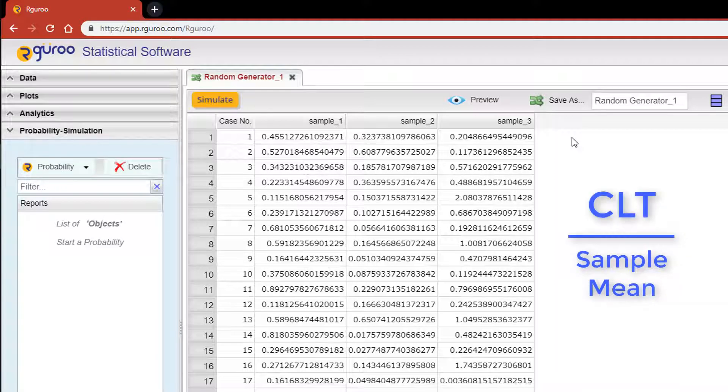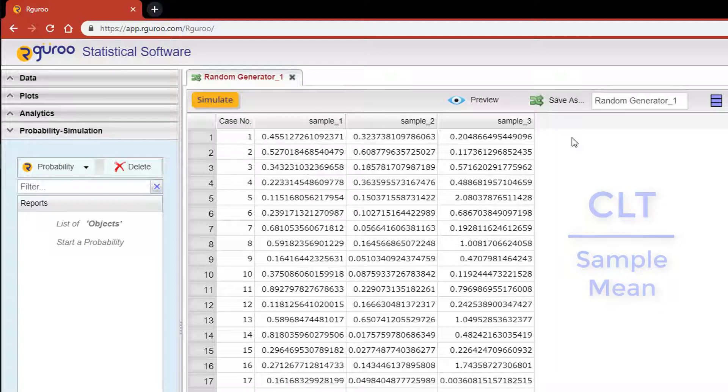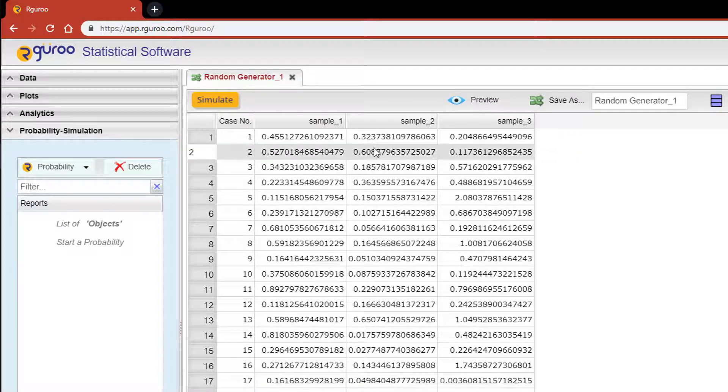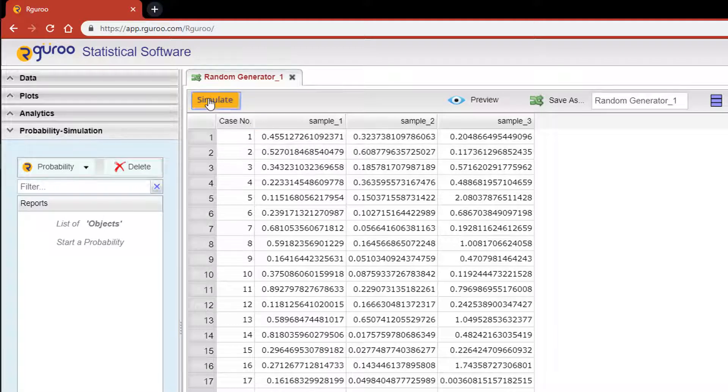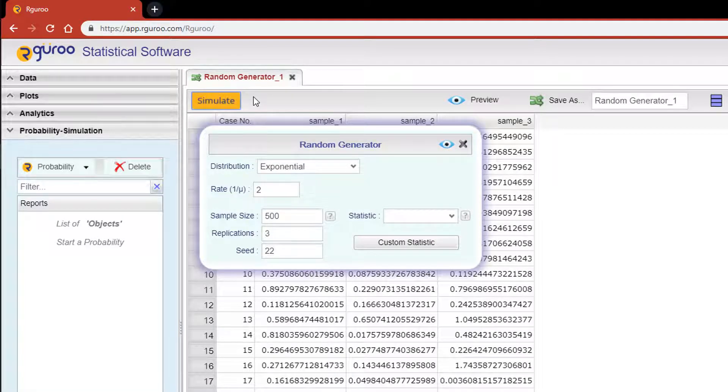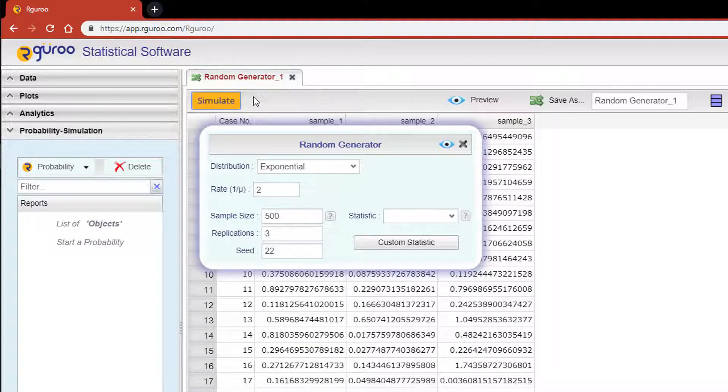I would like to generate some values from the exponential distribution to demonstrate the central limit theorem in action. Scroll over and click on the simulate button. This will reopen the random generator dialog box. Let's continue to work with an exponential random variable with a rate of 2.